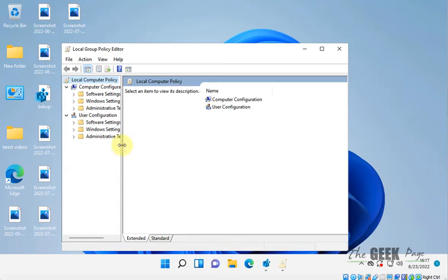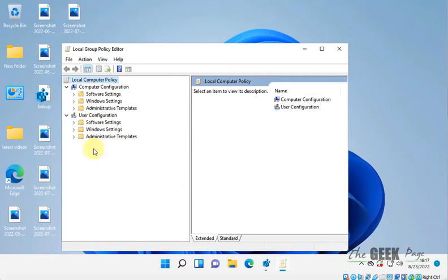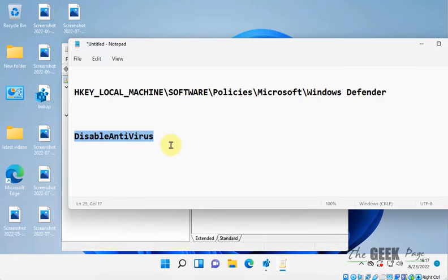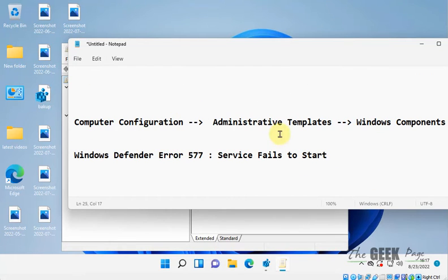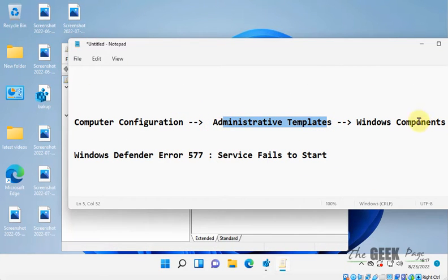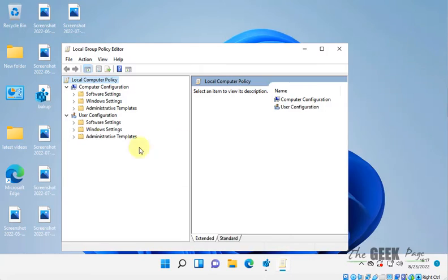Now what you have to do is expand from the left side: Computer Configuration, Administrative Templates, Windows Components.